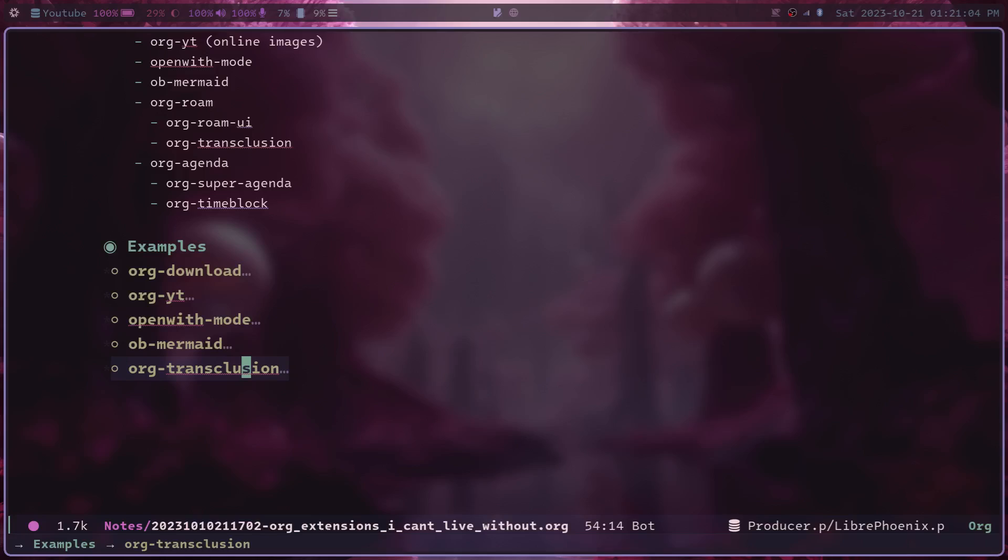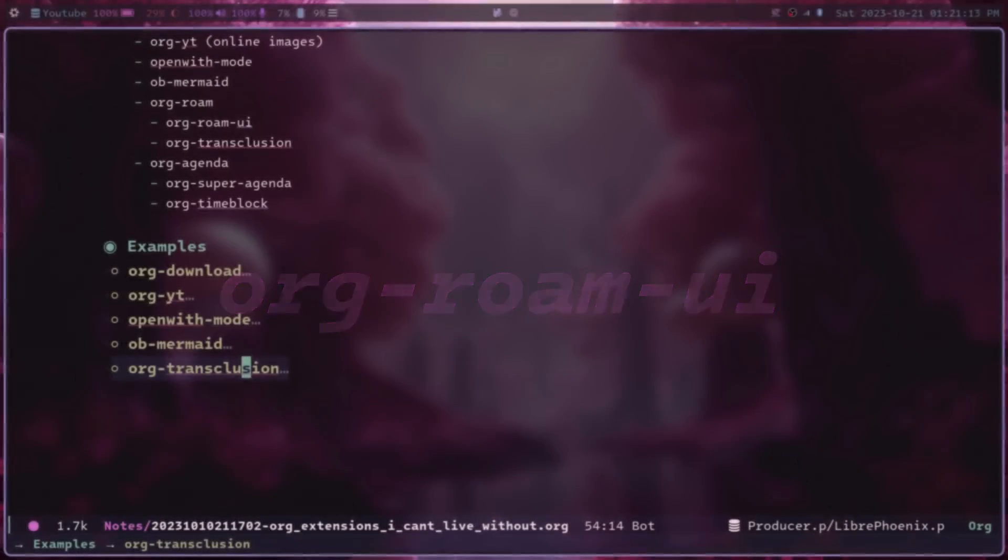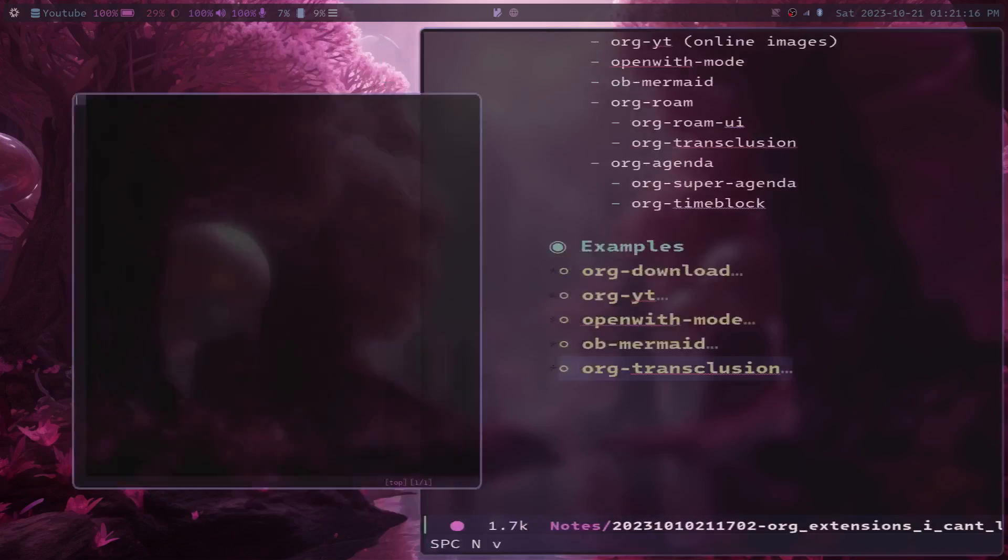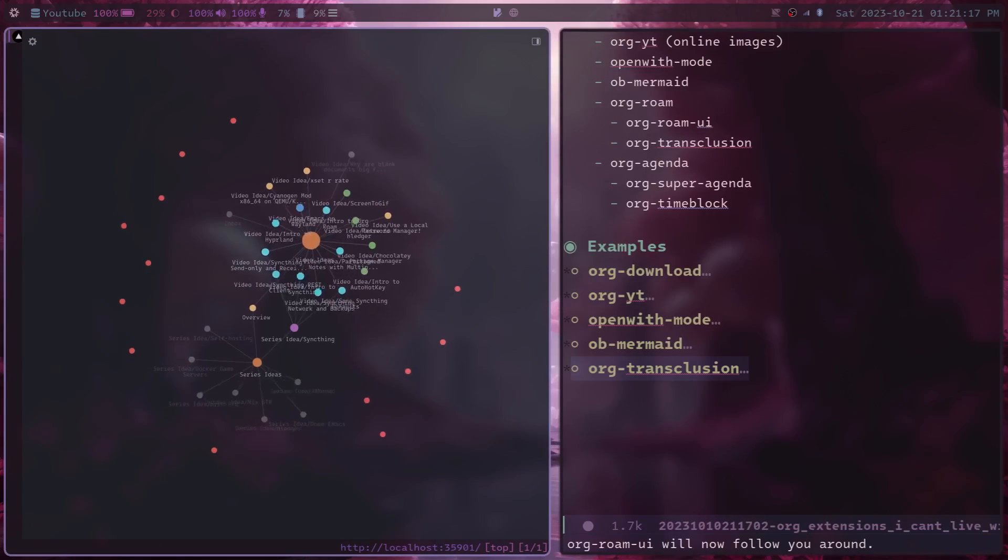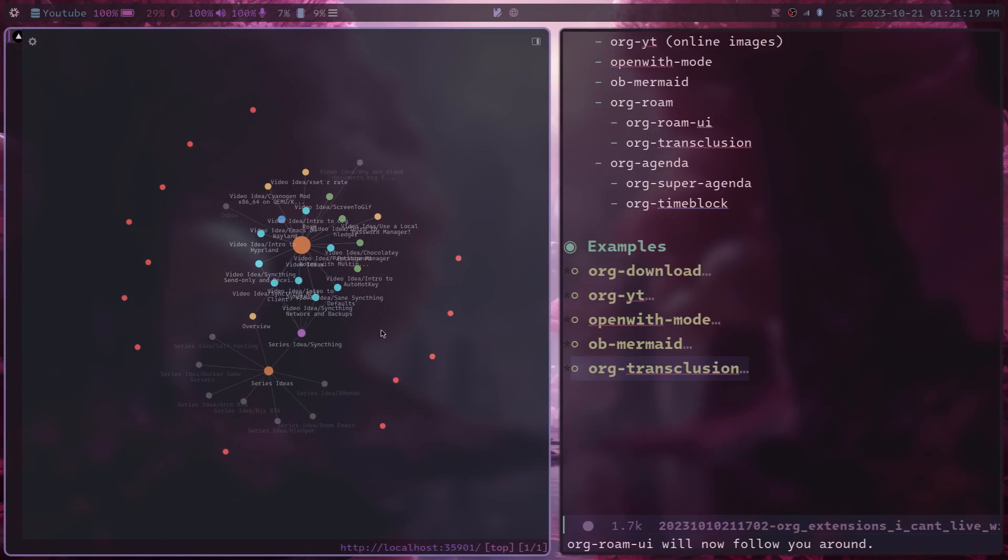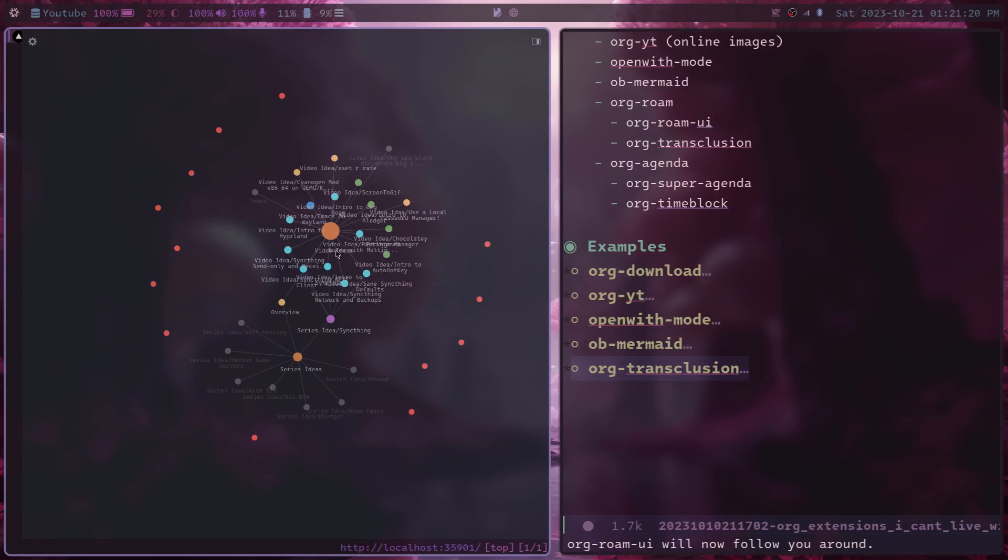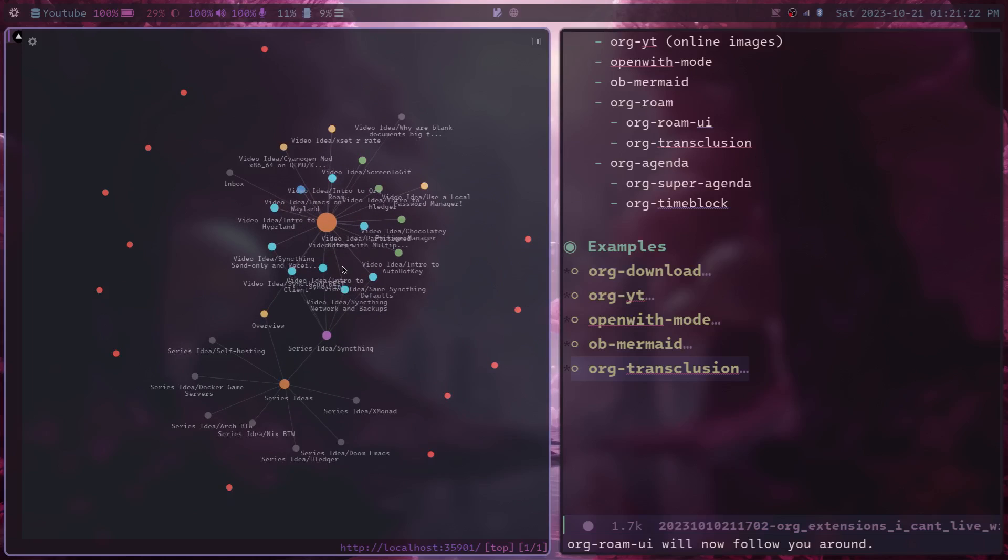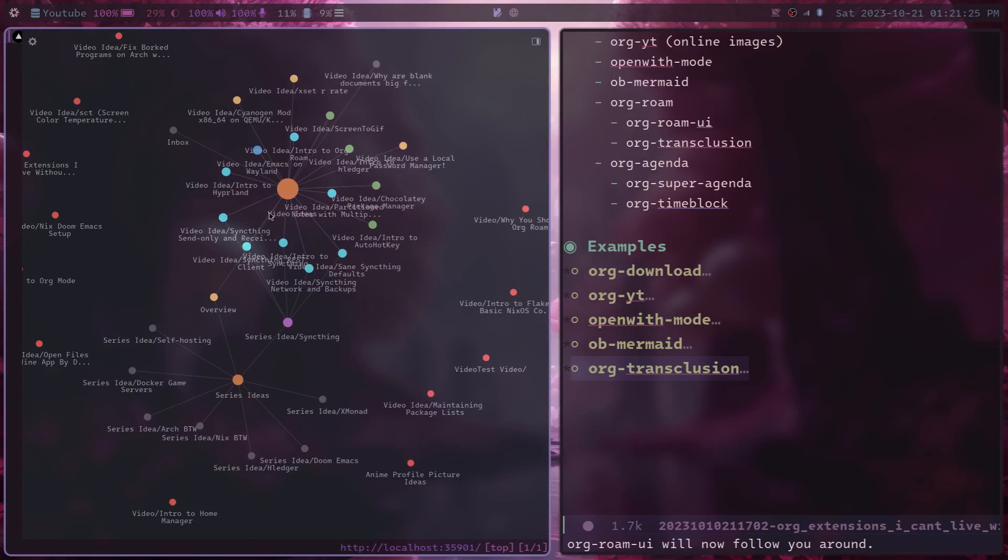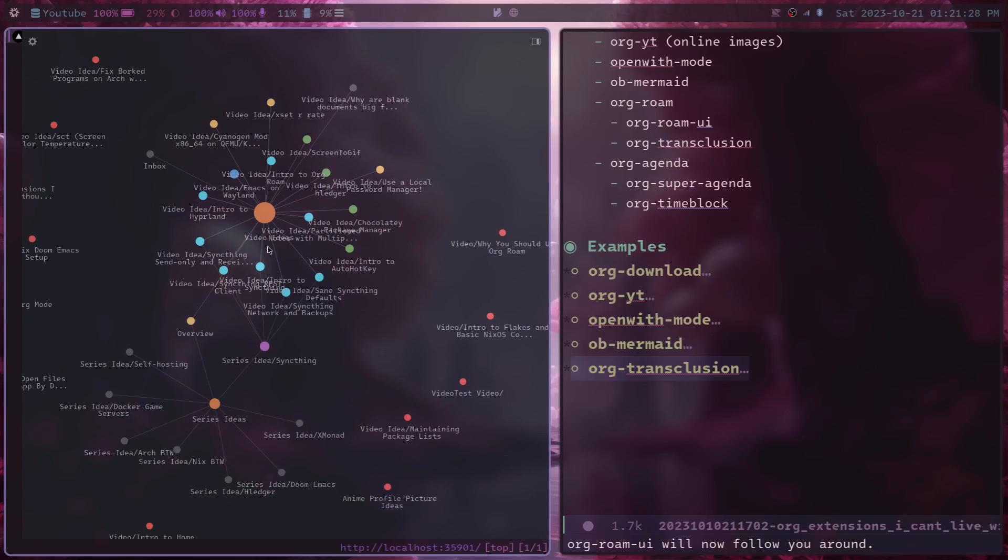And it's probably better just to show you another extension on top of org-roam called org-roam-ui, which actually allows you to visualize all the links between the notes. If I open this, this is an overview of all of my org notes for my YouTube channel. And you can see that they're all linked together like this.